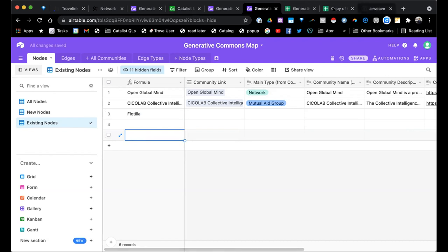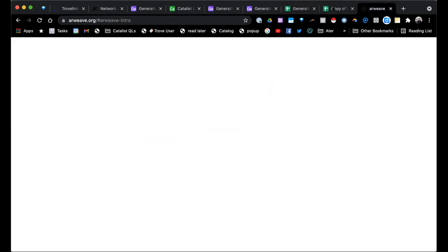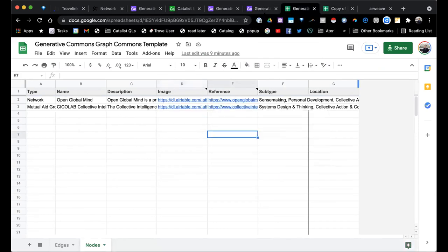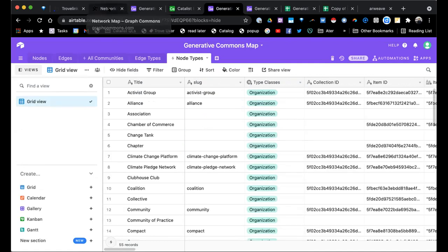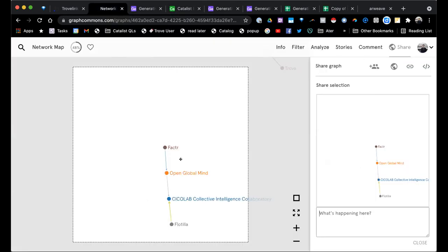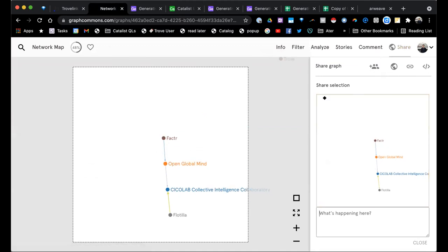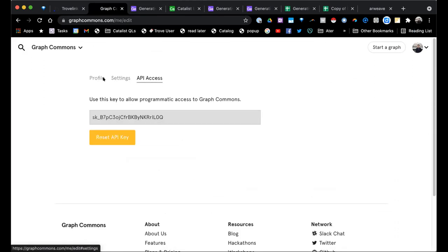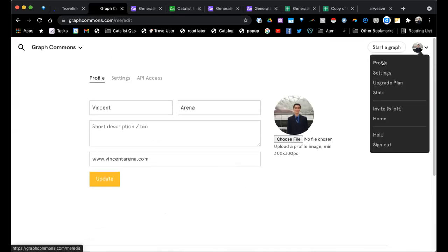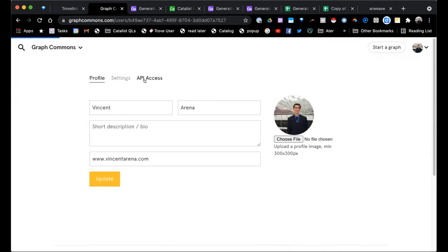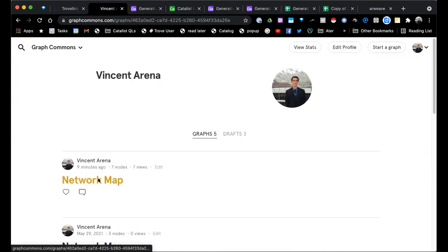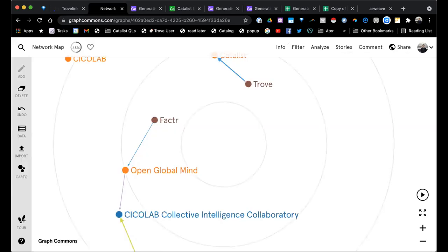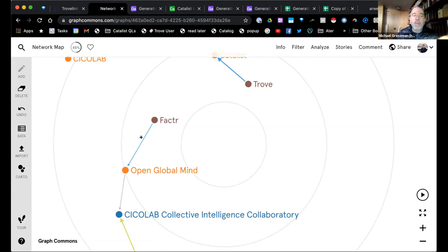Are you okay starting with the current organizations we represent? Just out of curiosity, on the map itself, if you hover over the lines is it possible to add a descriptor? I know the thickness of the line dictates the connection level, but say Trove and Factor are working on a project collaboratively — could that be part of the description on the line if you hovered over it?